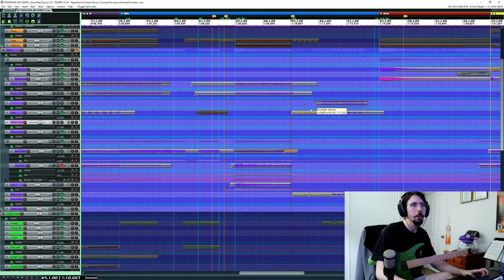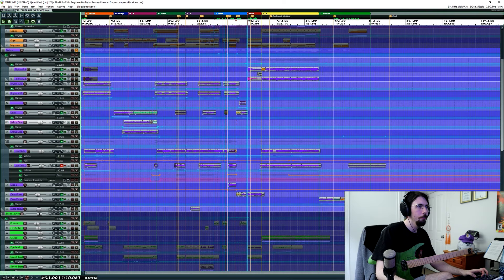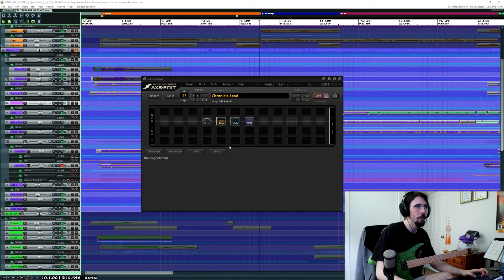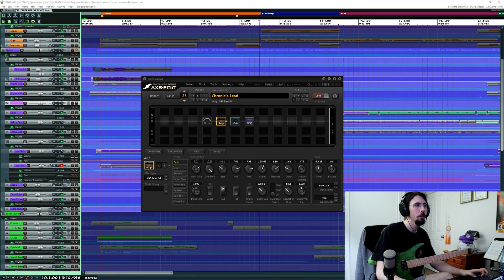Then we've got some clean tracks there. The cleans again, mostly still the AX8, just on its own patch, just a clean patch. So I use the AX8 for that. So that's the lead sound there, and that's the amp there if you're curious, the USA, USA lead.